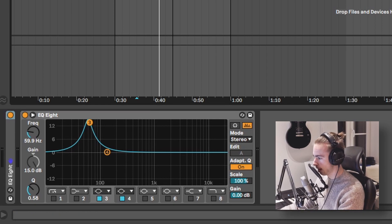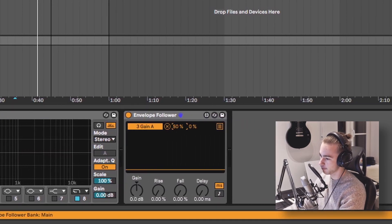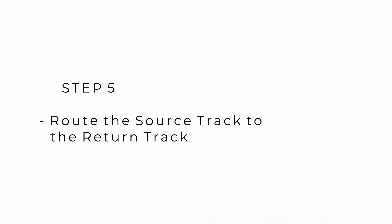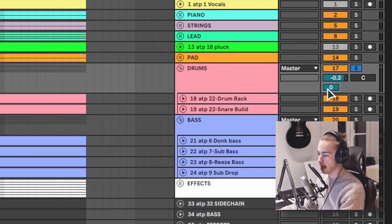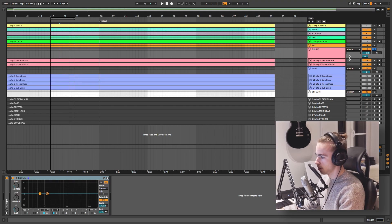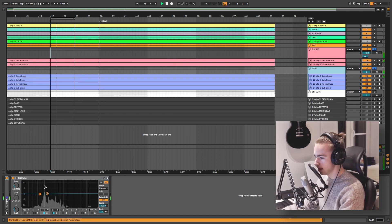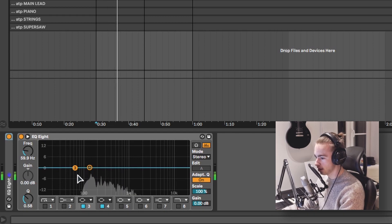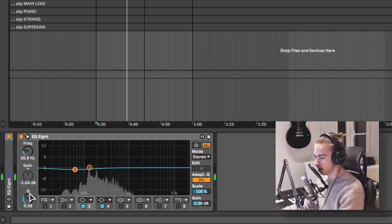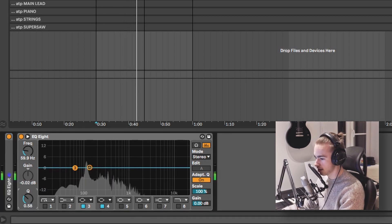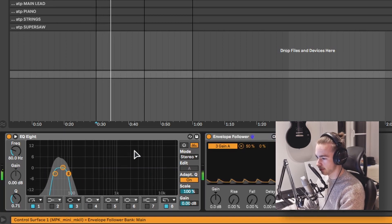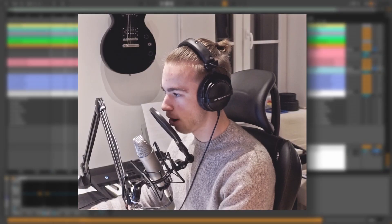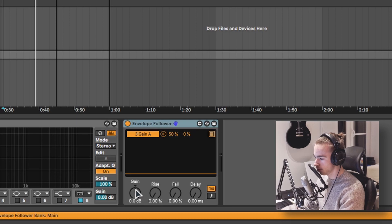We want this to be flat so I'm going to set this to 50%. The fifth and final step is to route the source track to the return track. The source track is our drums, so we are going to route this to the return track and you can choose for yourself how much you want to route this. Now if we play both kick and bass you can see the EQ on the bass is actually starting to duck in the frequency range that we want. We can change how narrow this is by changing the Q, and we can change the frequency range by adjusting this frequency band.